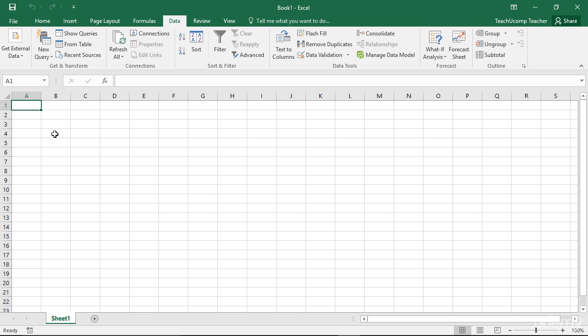Starting in Excel 2016, Excel automatically creates relationships between tables in the data model when your analysis requires two or more tables to be linked together.